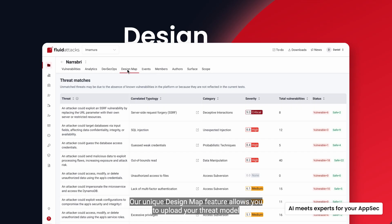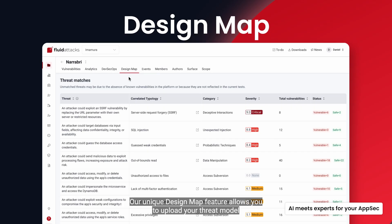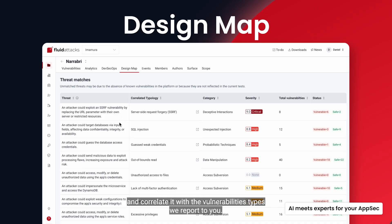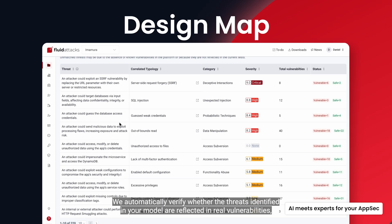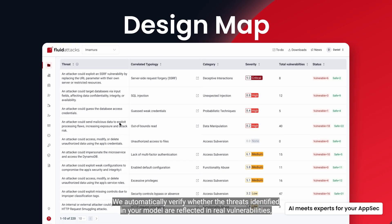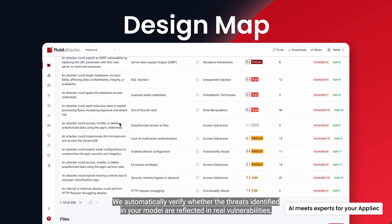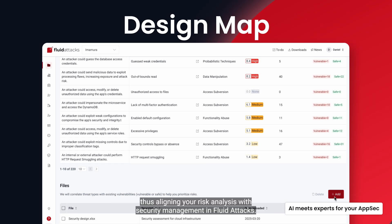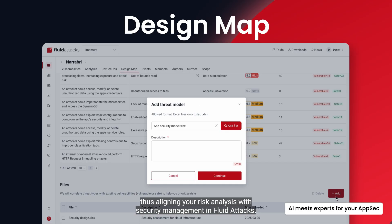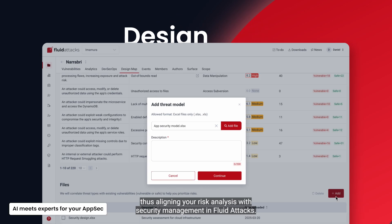Our unique Design Map feature allows you to upload your threat model and correlate it with the vulnerability types we report to you. We automatically verify whether the threats identified in your model are reflected in real vulnerabilities, thus aligning your risk analysis with security management in FluidAttacks.